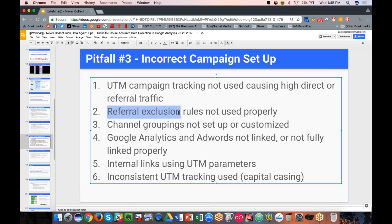Referral exclusion rules are important if your consumers exit to a third-party site and then return — for example during a checkout where users pay through PayPal or an external payment gateway. If they leave the site to pay and are redirected back, and you don't set up a referral exclusion rule for that domain, it will override the original traffic source and claim all the conversion credit. We've seen organizations where a user goes through checkout, clicks to pay via a payment gateway like 3D Secure, comes back to the thank-you page, and that revenue appears entirely attributed to 3D Secure instead of the original source.